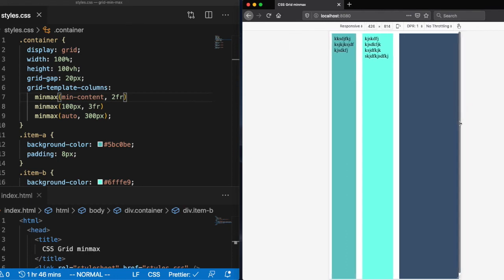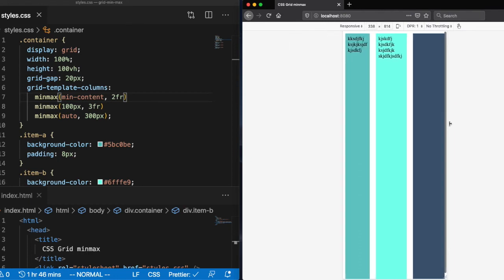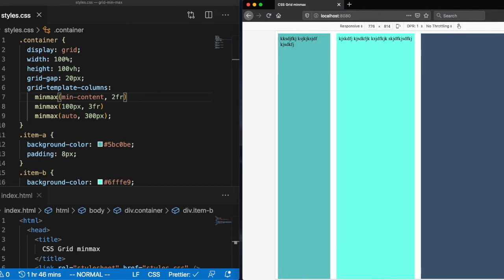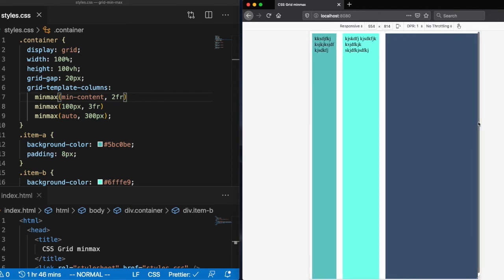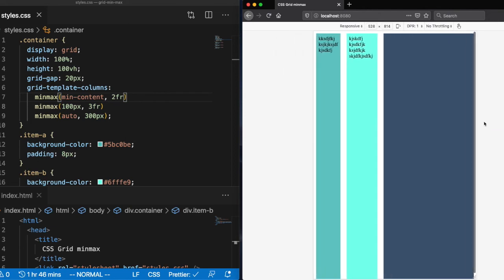All right, so let's go ahead and resize that. And now what you see is that column now only shrinks down to the minimum size that that content will shrink down to.